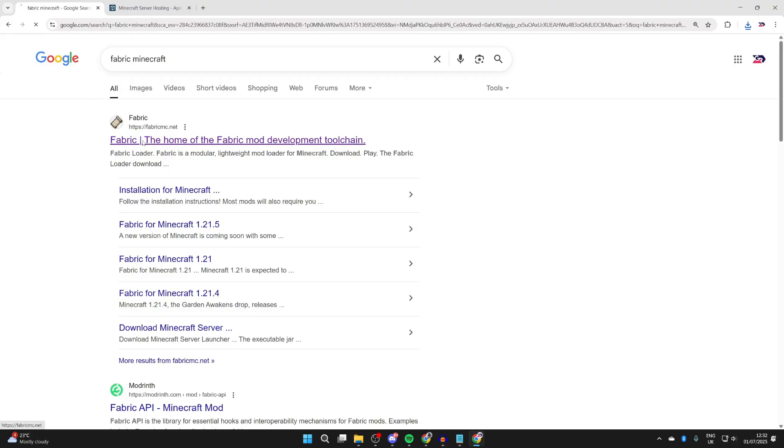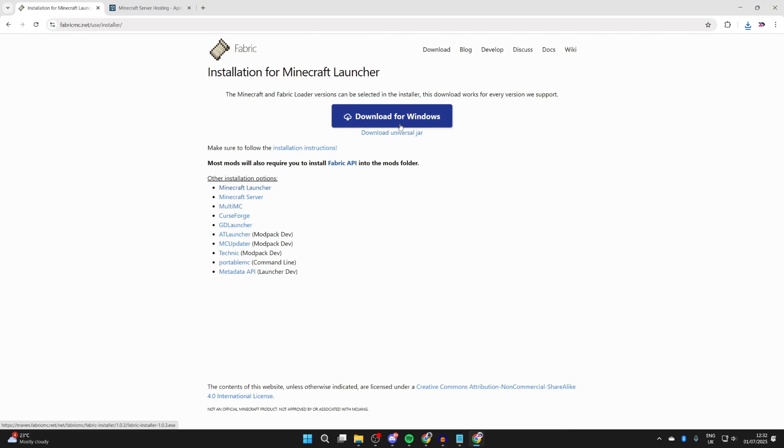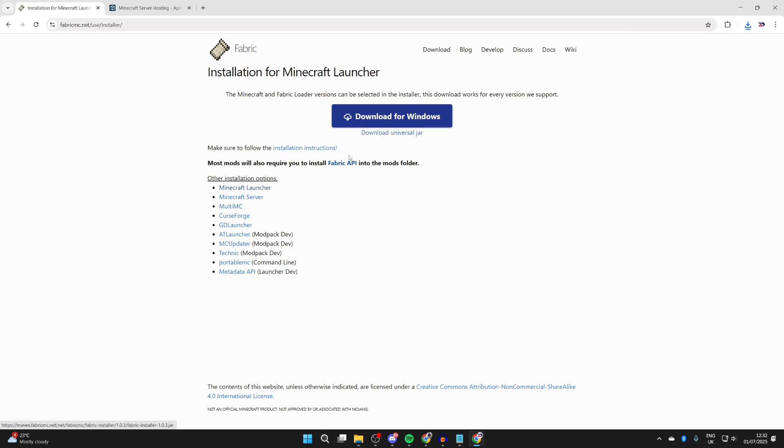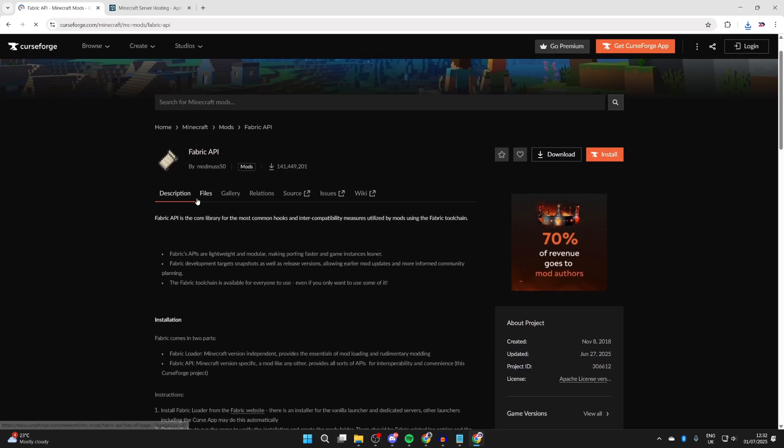Come to the site fabricmc.net. Here we can press Download, and press Download for Windows. You can always get the universal jar if you want, but I find the Windows installer much easier to use.